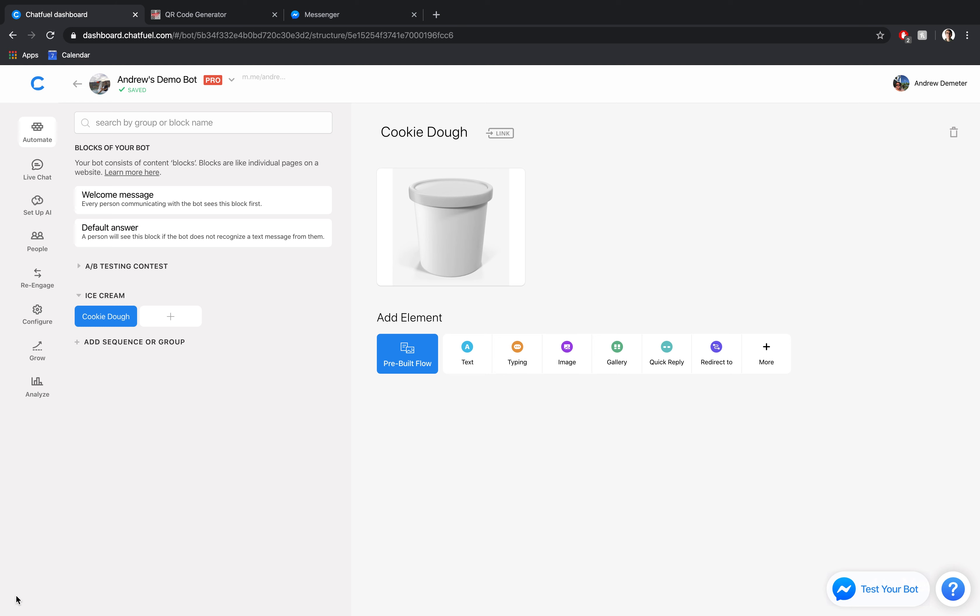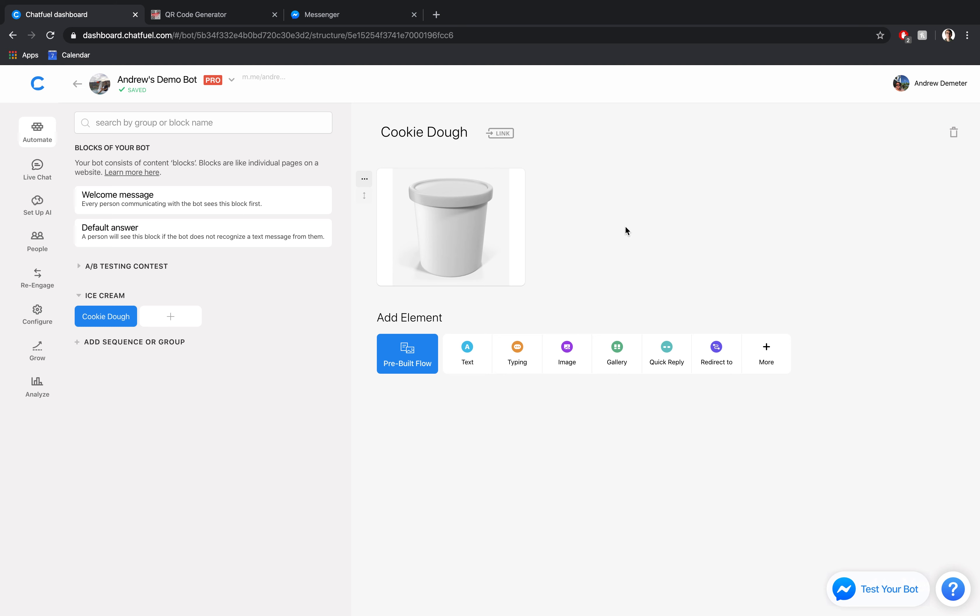All I've done here is created a group and a block within that group. A group is just like a folder here. And the block is like a page on a website. So super simple. All we've done is create this cookie dough block. And the reason we're creating this cookie dough block specifically instead of just the generic block is because if we have these unique QR codes on these different types of ice cream, we can then segment these users in Chatfuel, send them targeted offers, and just have that information, which is generally helpful in reaching a relevant audience.